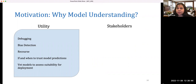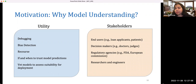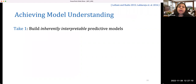So there is a lot of utility: model understanding can be helpful for debugging, bias detection, recourse, deciding when to trust model predictions, and vetting models for deployment. In enabling these use cases, model understanding can be helpful to end users, decision makers, regulatory agencies, researchers, and engineers. Now, how do we achieve model understanding?